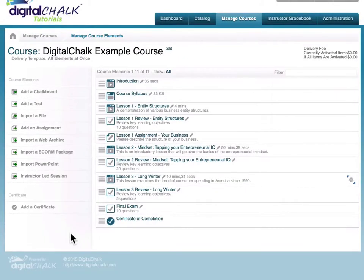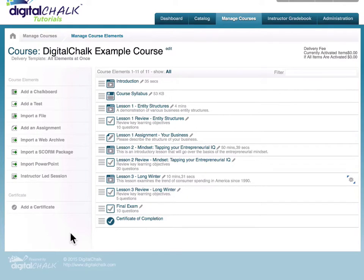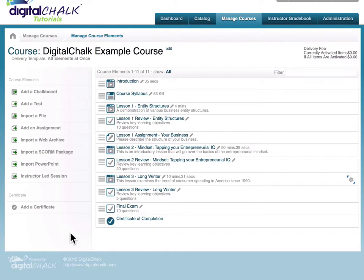The instructor-led session element, which we'll often refer to as ILT, allows you to create a live training aspect to your courses. Now the delivery of that live training will still take place through a third-party tool that you use, like GoToMeeting or WebEx. However, the instructor-led session element allows you to add the delivery of that content, or links to that material within your DigitalChalk courses.